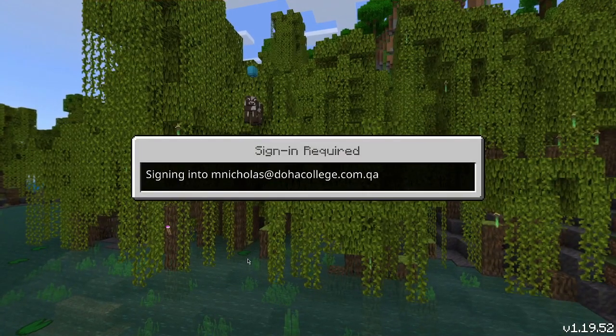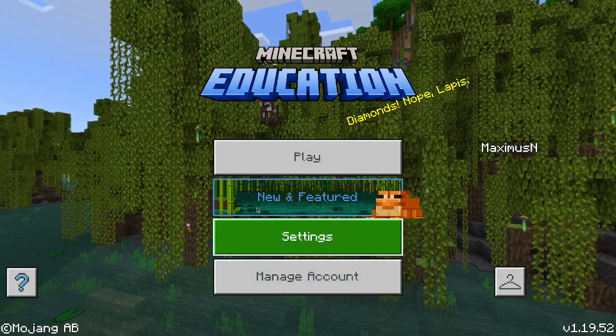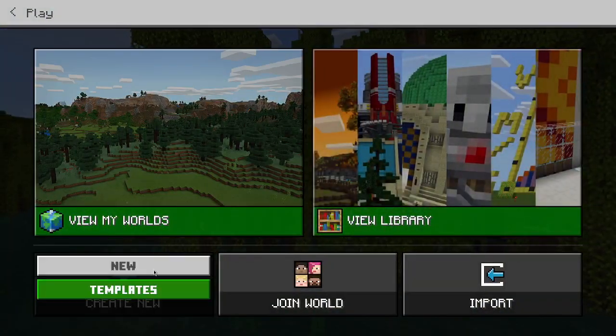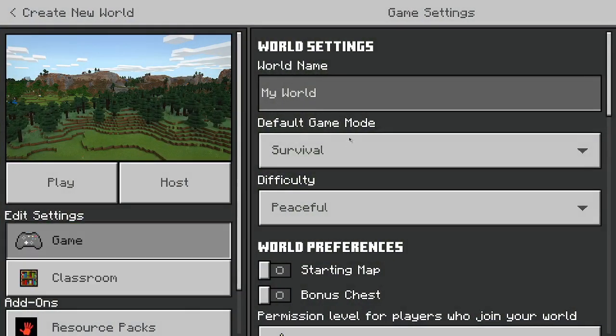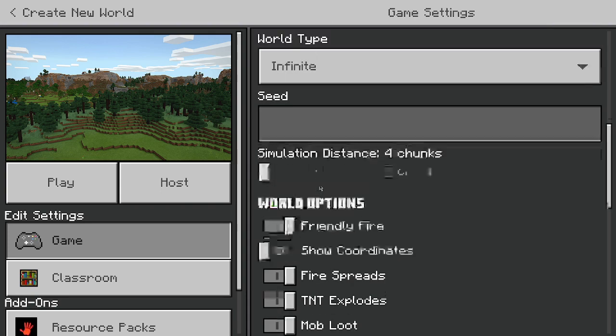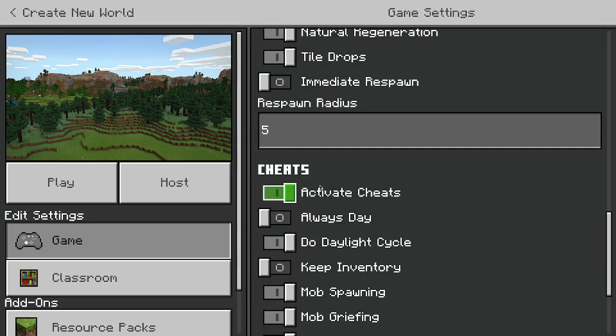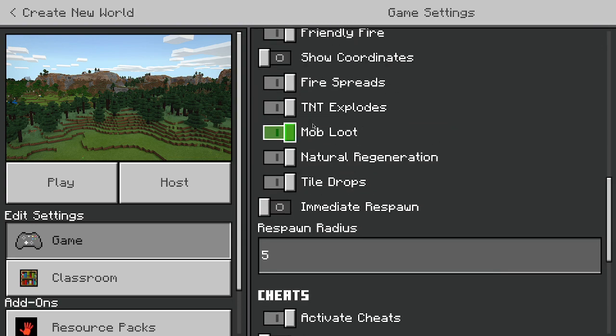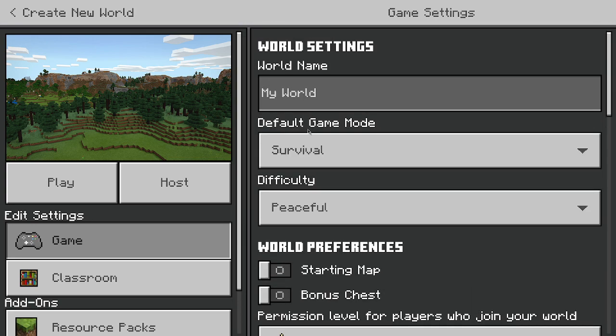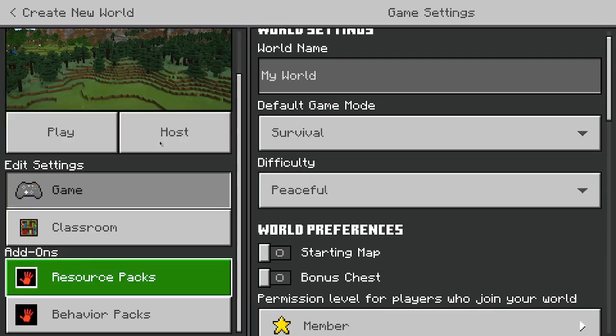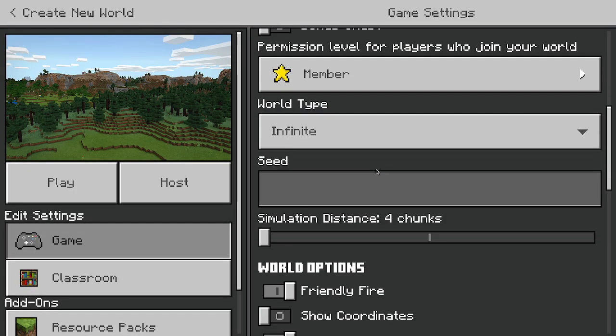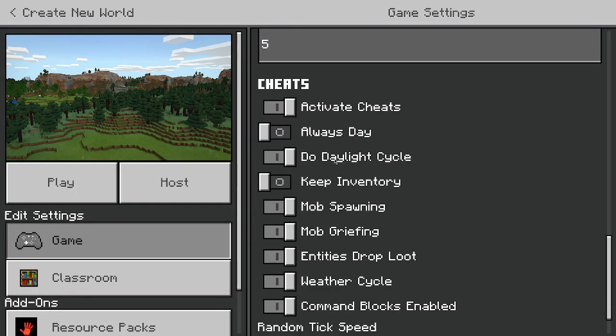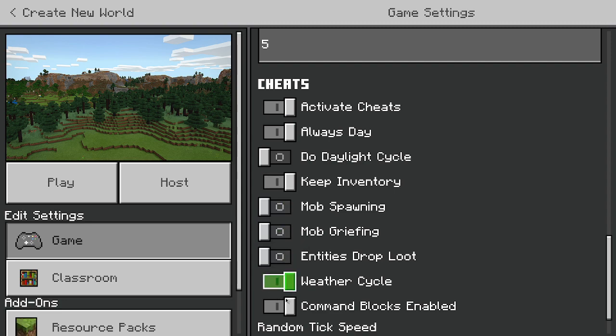But if you only have Bedrock Edition, there is a little setting on the cheats bar that if you scroll down, it's going to say Education Edition. You can just press Education Edition instead of just downloading this thing. This is actually going to be really cool. Okay, so this is on Survival Peaceful.